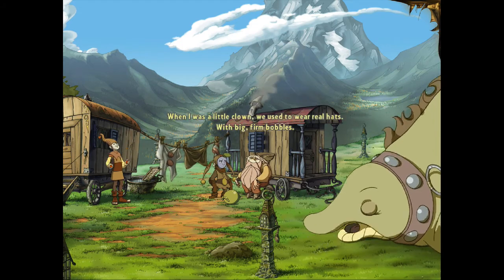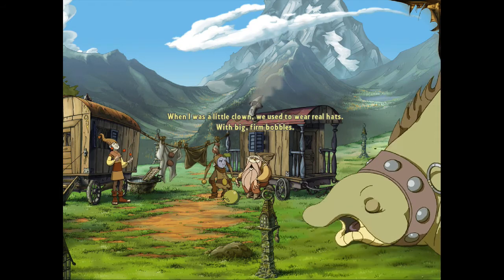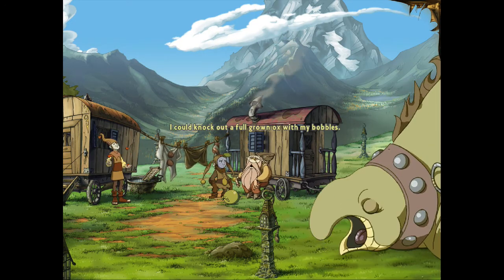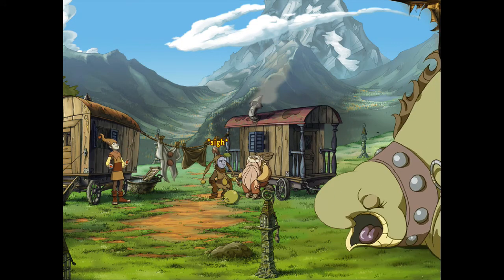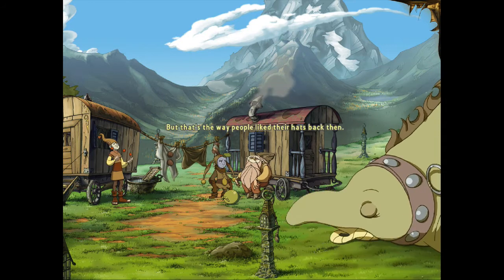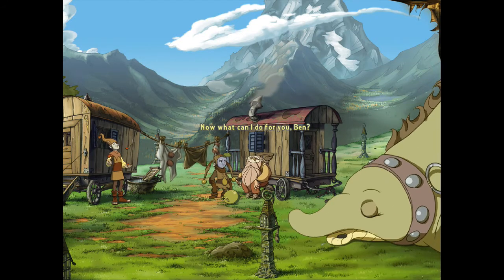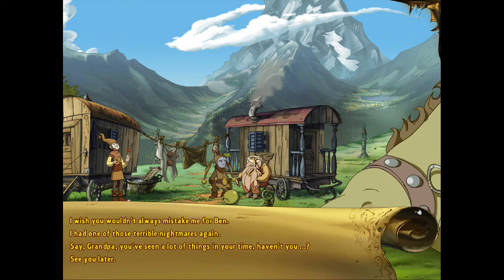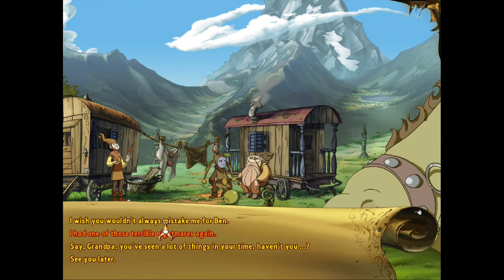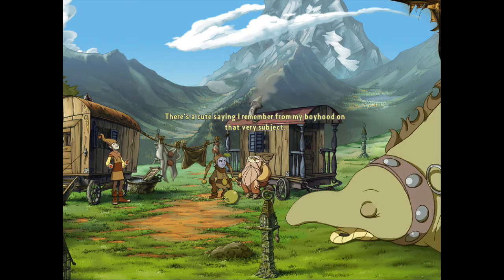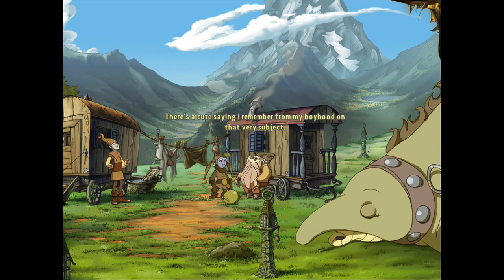I'm Sadwick — your grandson. When I was a little clown, we used to wear real hats with big, firm bubbles. Sadwick, your grandson. I could knock out a full-grown ox with my bubbles. I know — that poor animal. But that's the way people liked their hats back then. Now, what can I do for you, Ben? I had one of those terrible nightmares again.